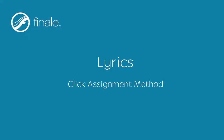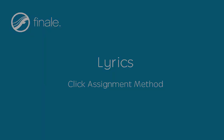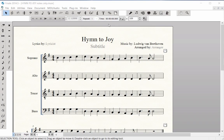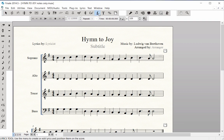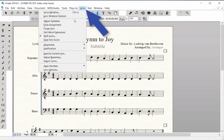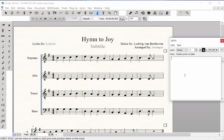Click Assignment Method. Now that you are finished typing the lyrics into the score and copying them to other staves, there is also another way to add lyrics to a Finale score. With the Click Assignment Method, you type the lyrics, including hyphens and spaces, into the Lyrics window and then click them into the score.